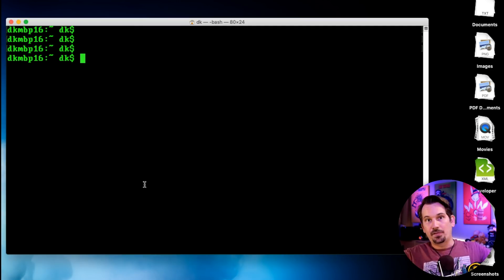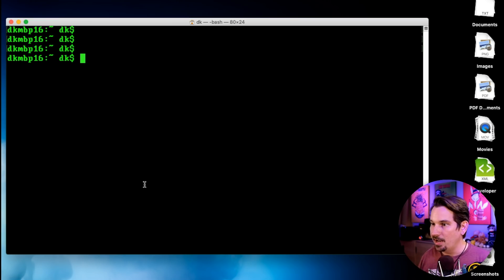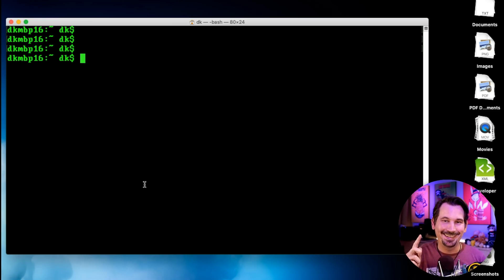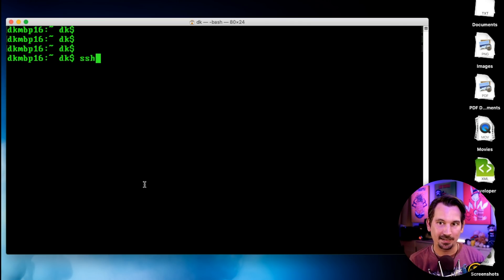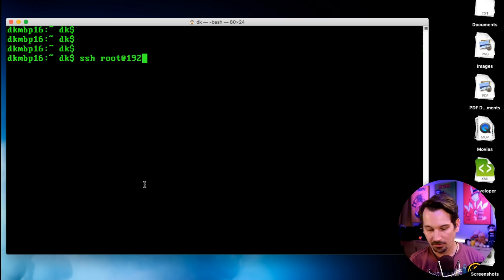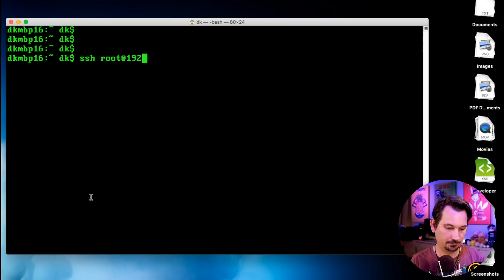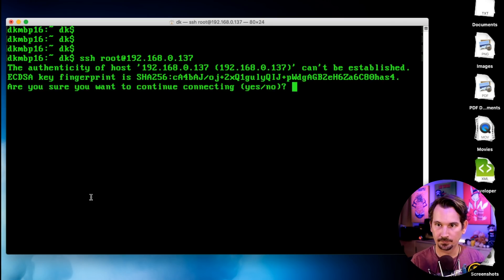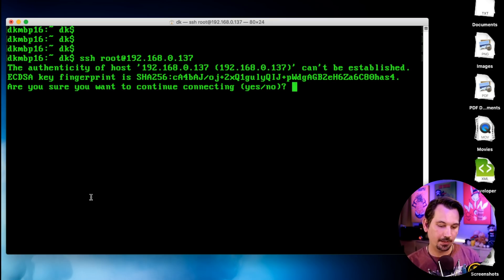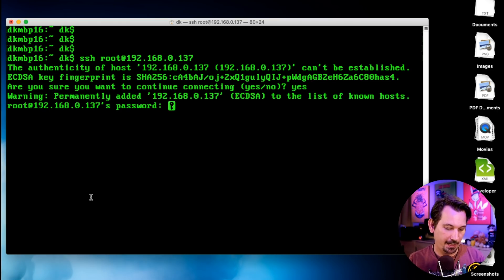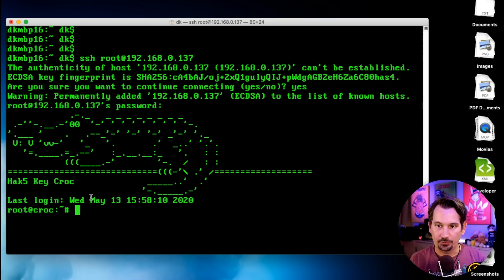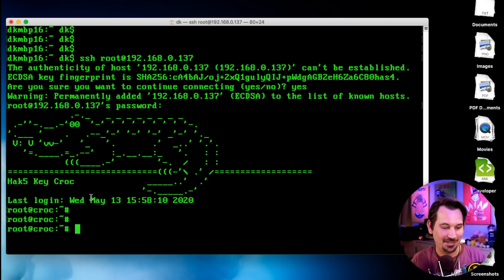Now I can connect from my terminal, and this is going to be the same whether it's on a Linux box, a Mac, or a Windows machine. The command is: ssh root@ then that IP address — so ssh root@192.168.0.137. We get the key fingerprint, confirm it looks good, enter our password, and now we are connected to our Keycroc.